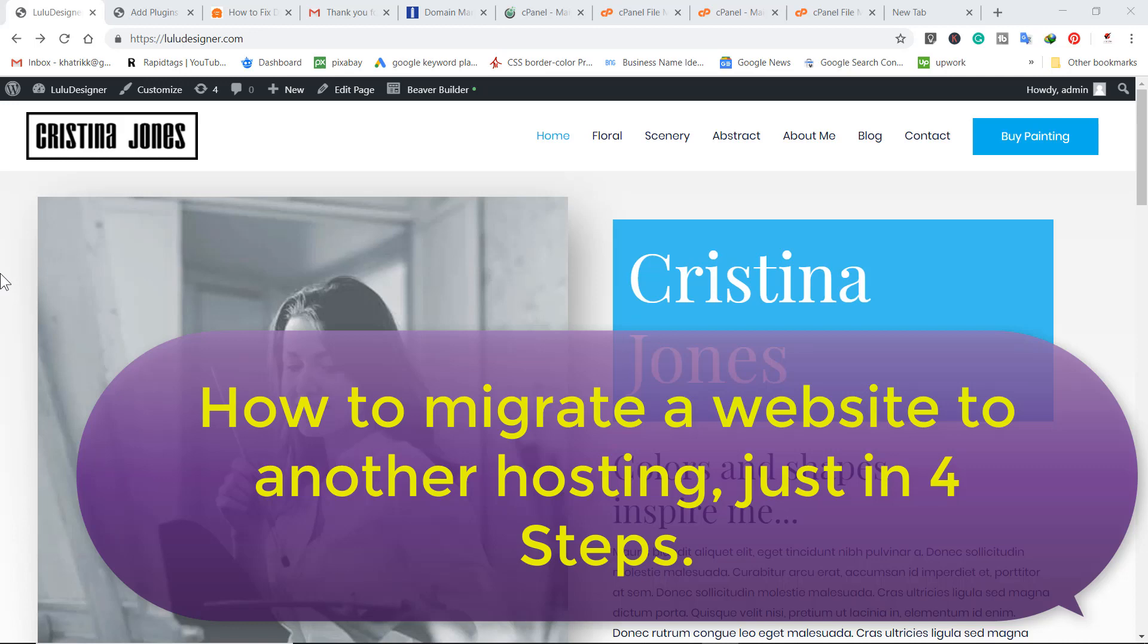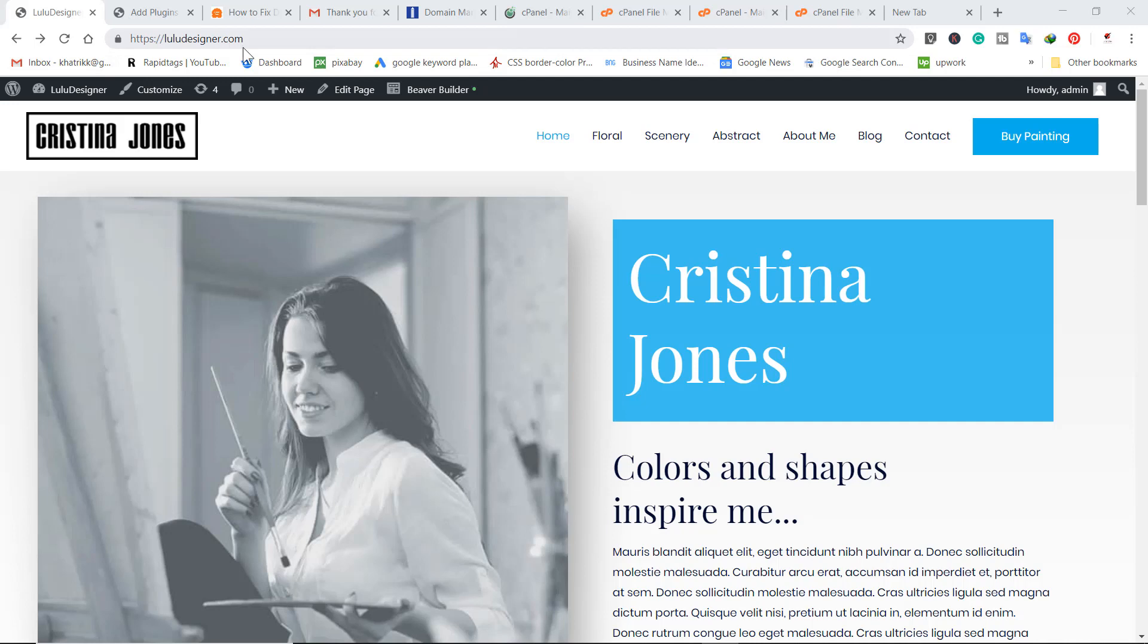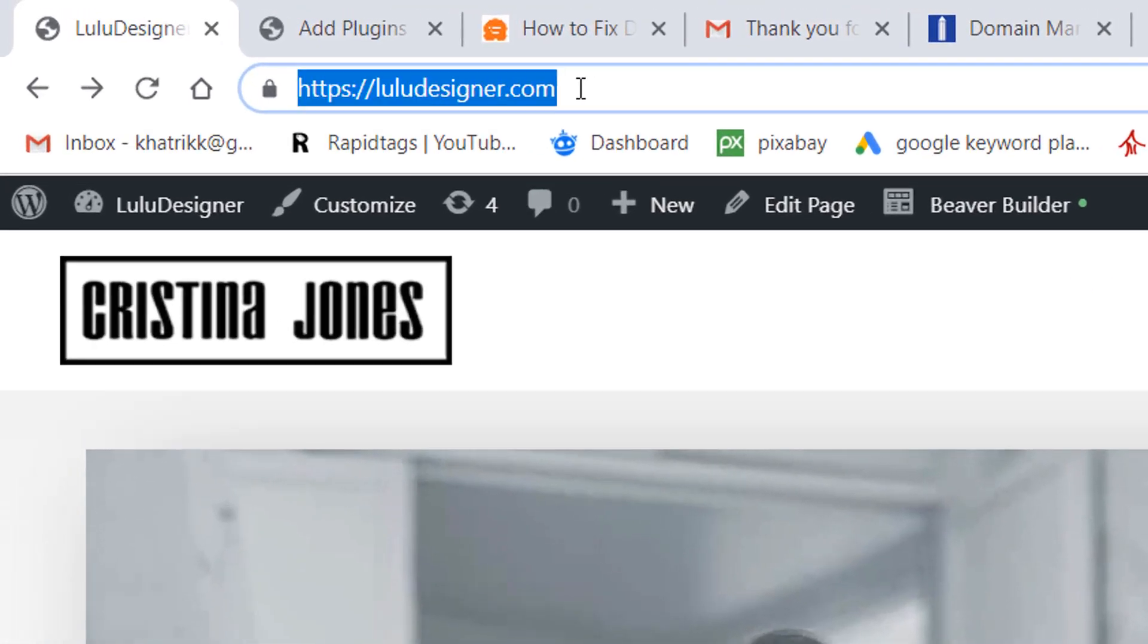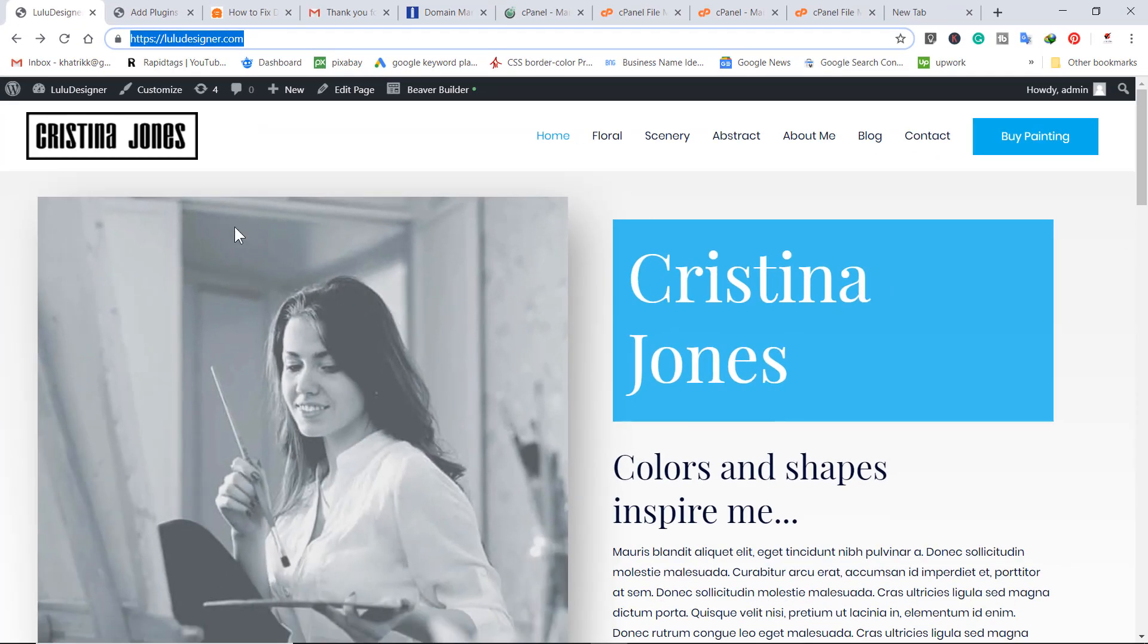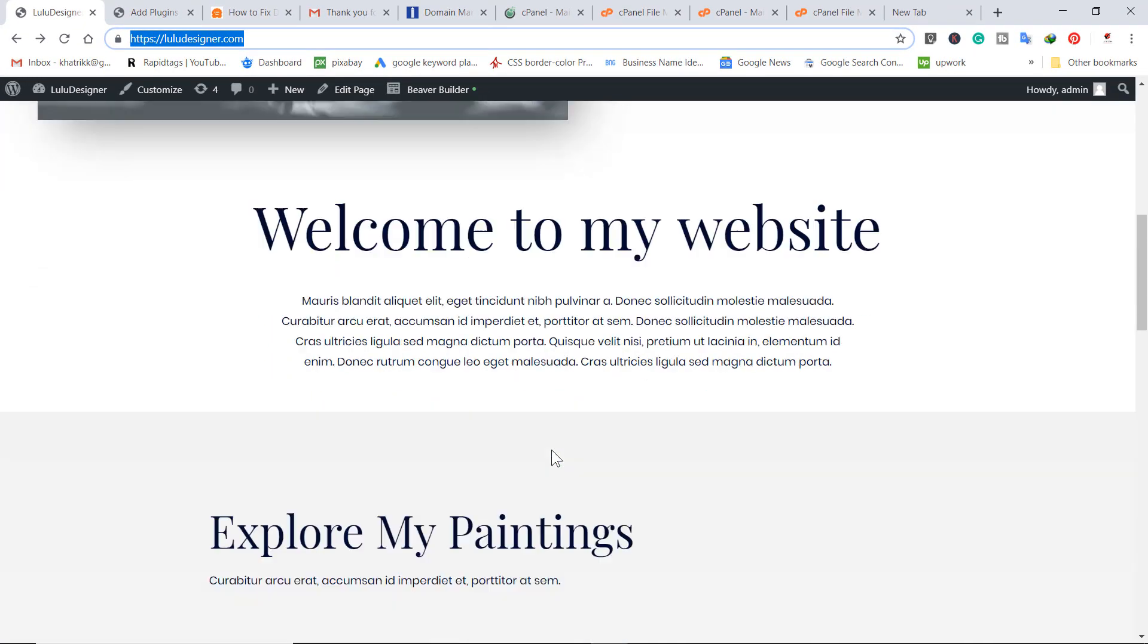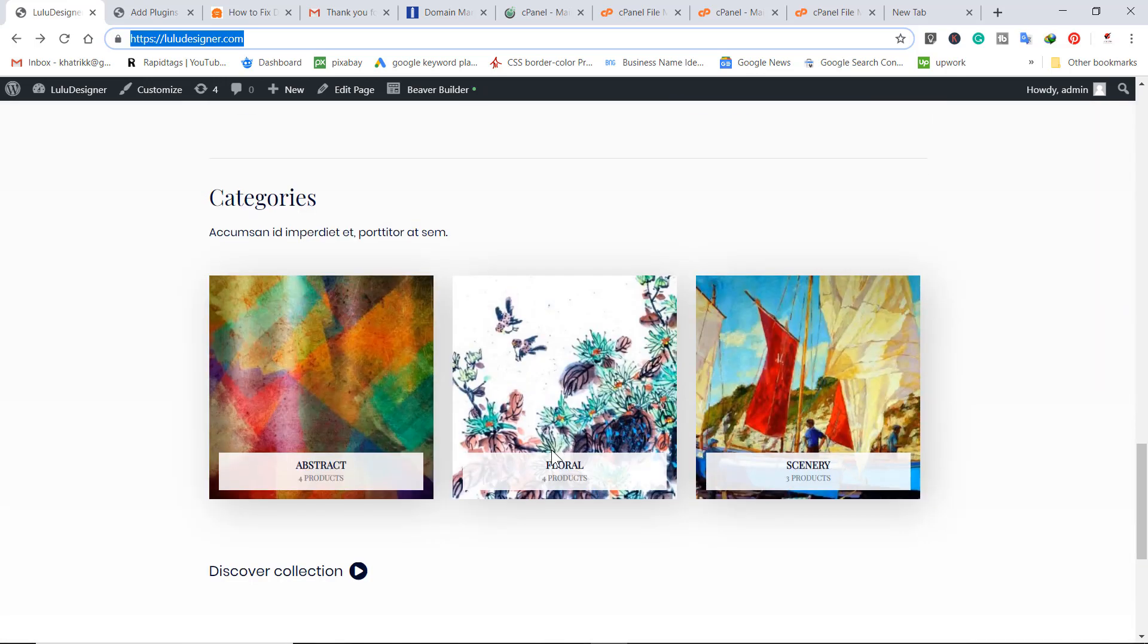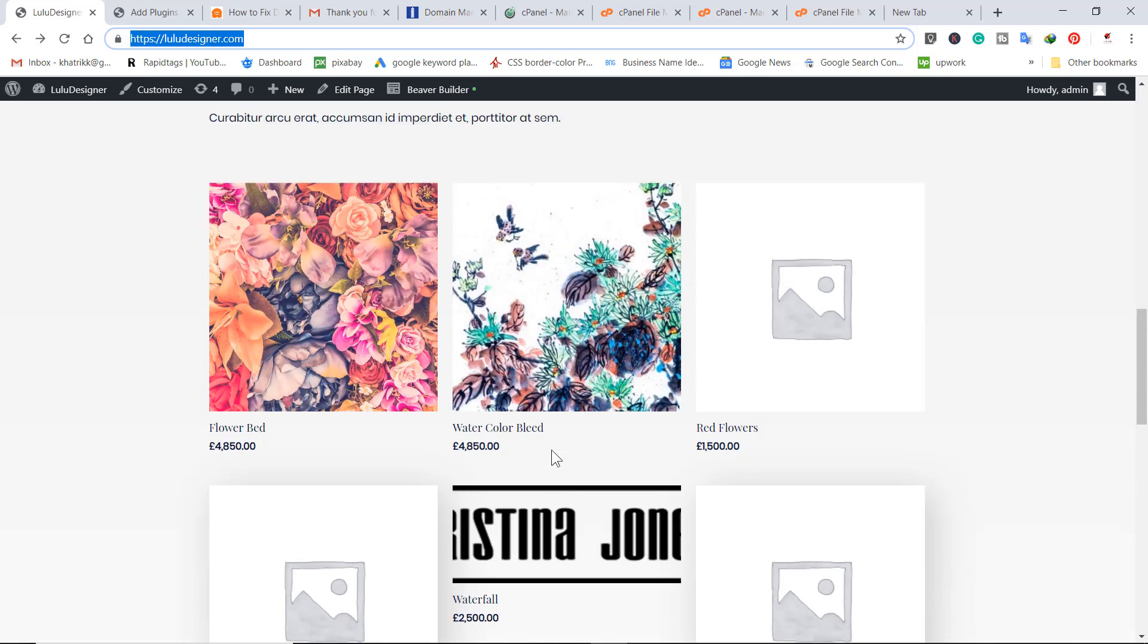How to migrate a website to another hosting. This is my website, loot designer. This template I have installed on my website. I want to move this URL or website to another hosting.